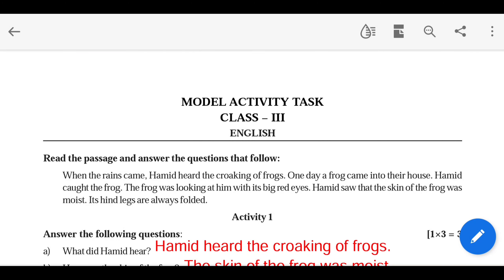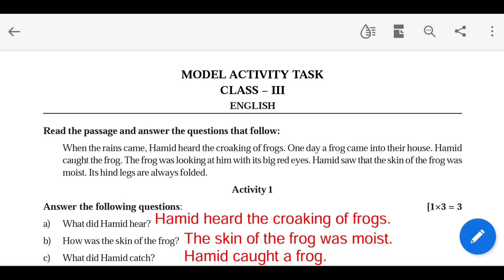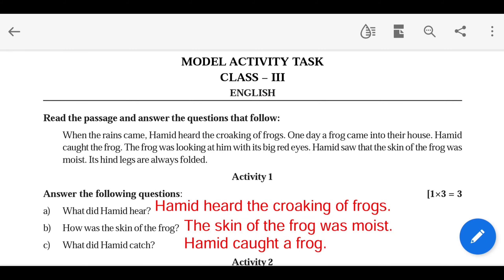Hello viewers, welcome to my YouTube channel Quick English. Today we are going to share Class 3 Model Activity Task Part 7 October. I am going to share the model activity task in English in this video.